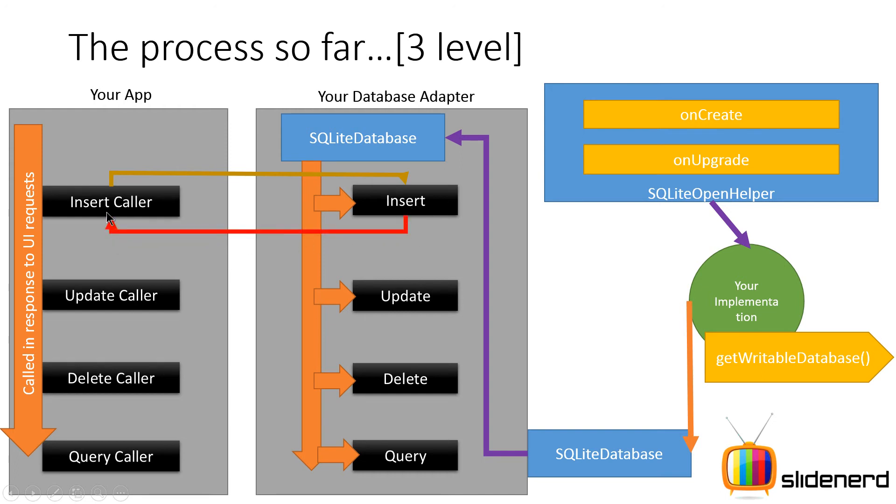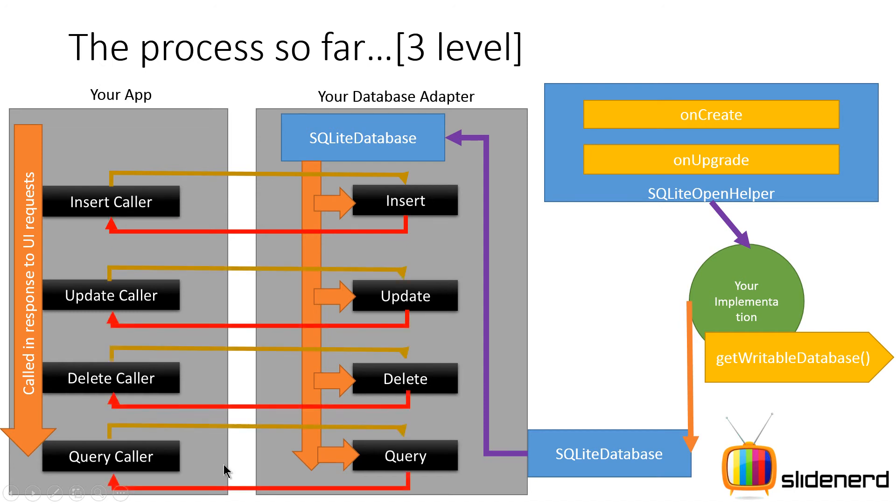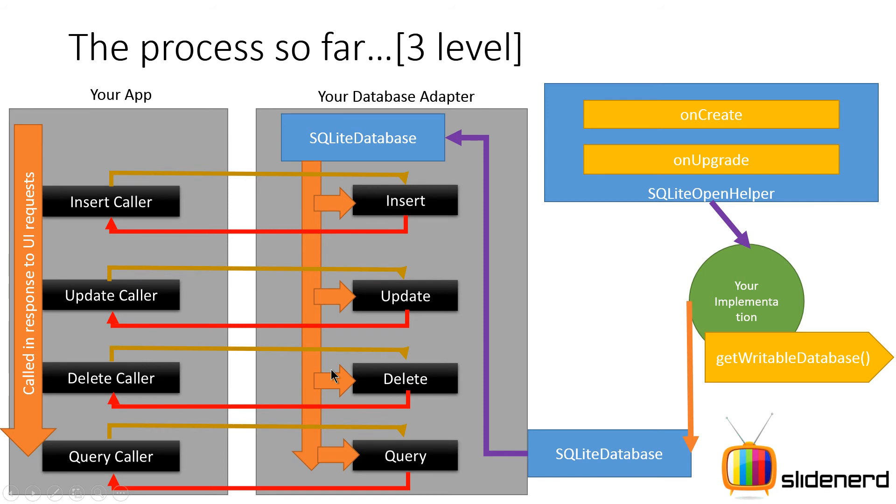And the insert method will tell whether the data was inserted successfully or not by returning something back. And this is how the other methods are also gonna work. Every time the caller calls something, the method inside the adapter will tell whether that executed successfully or not and return some kind of result to the caller.